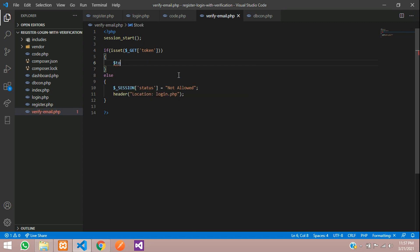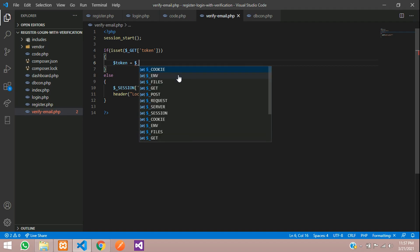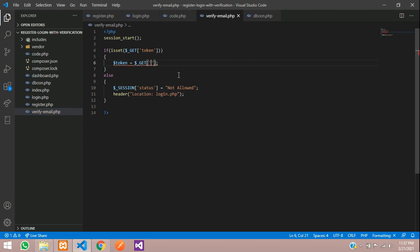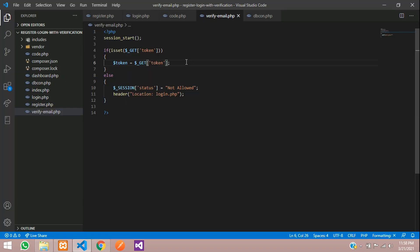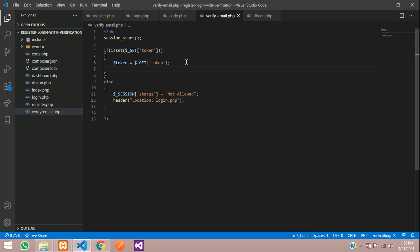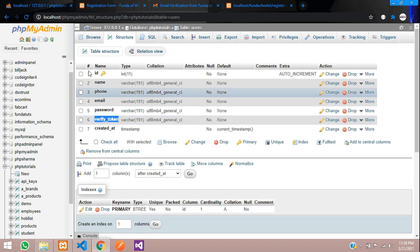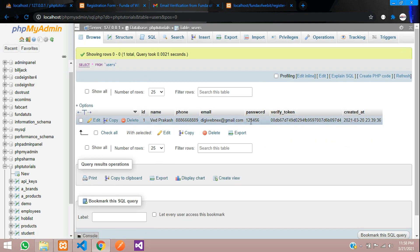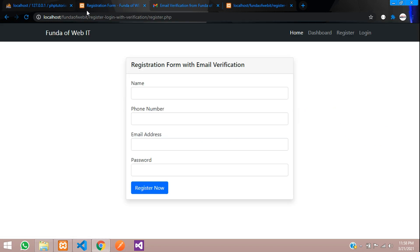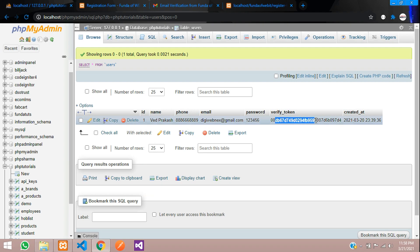First, let's create a variable called token equal to $_GET['token'], fetching the token from the URL. This token value needs to be fetched and checked against your database. We stored it as verify_token when registering — here's the token that was inserted during registration.